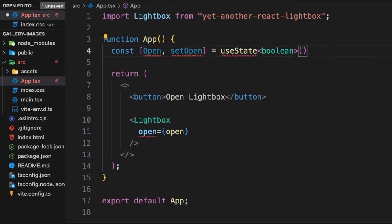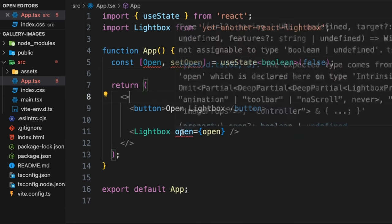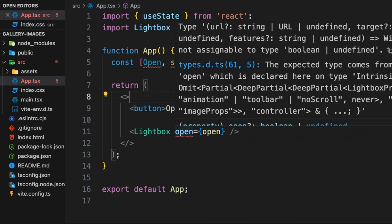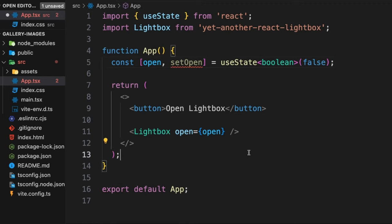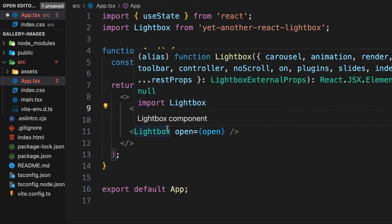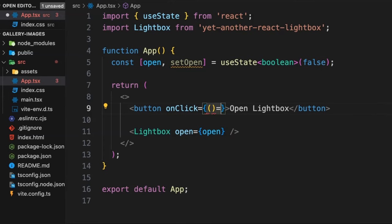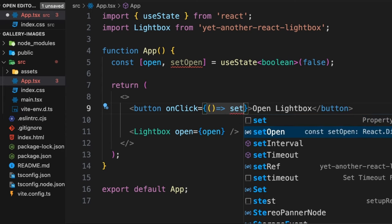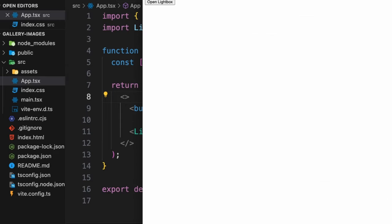We also need to import useState. The open prop uses lowercase, so let's fix that. Now when I click the button, I want to open the lightbox, so I'll add an onClick handler that calls setOpen(true). Let's take a look — clicking 'Open Lightbox', but nothing really happened yet because we still need to pass the slides.